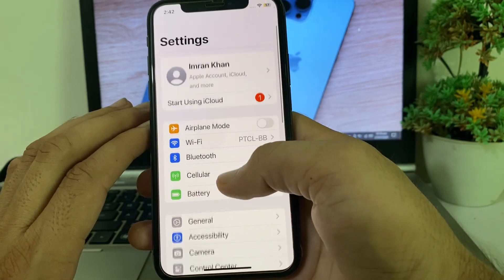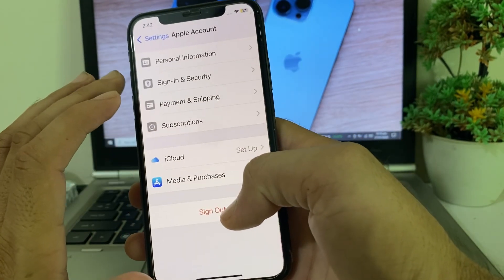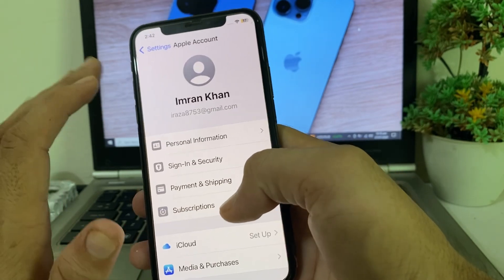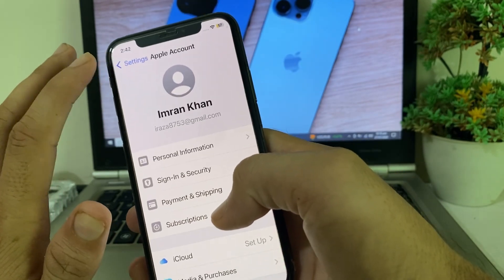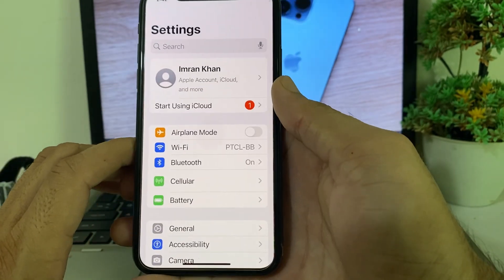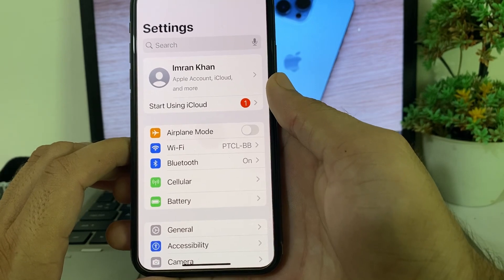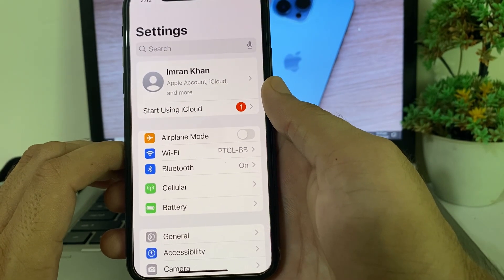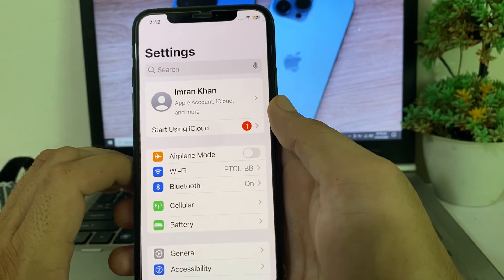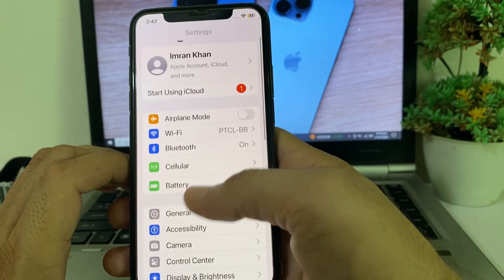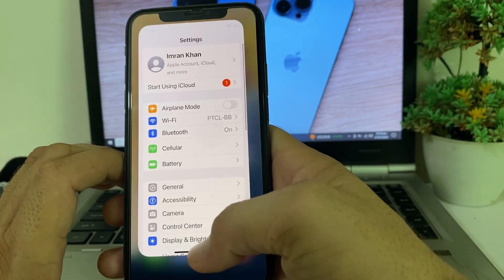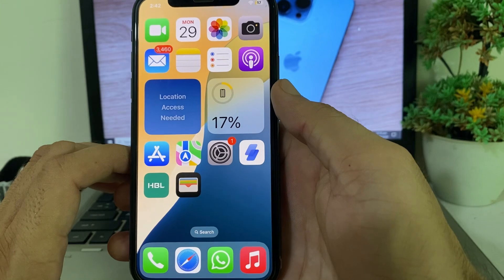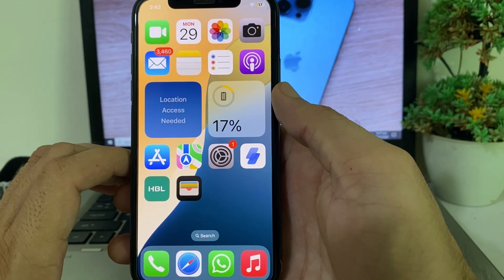Here you can see my Apple ID which I have signed in on this iPhone device. If you have signed in your Apple ID on your iPhone and you have forgotten your Apple ID password, this video will show you how you can easily get it back on your iPhone or iPad device after updating to iOS 18.